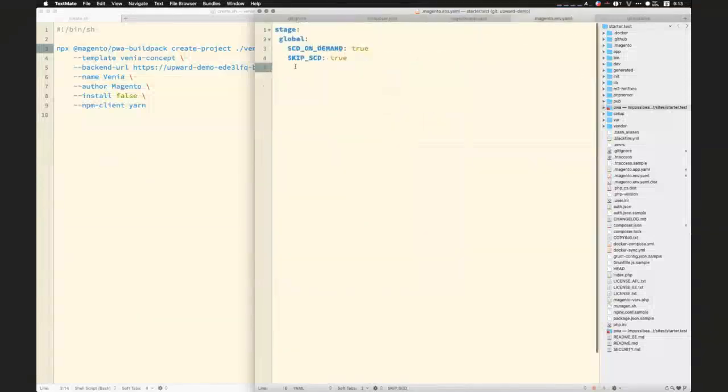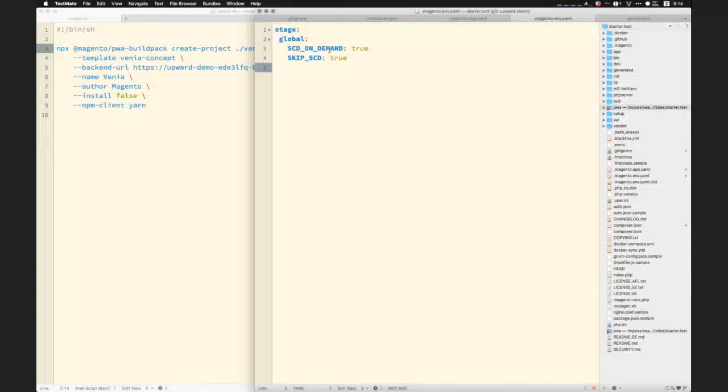And then lastly, ENV YAML, as I said, skipping static content deployment saves you some time on your deploy and downtime process.